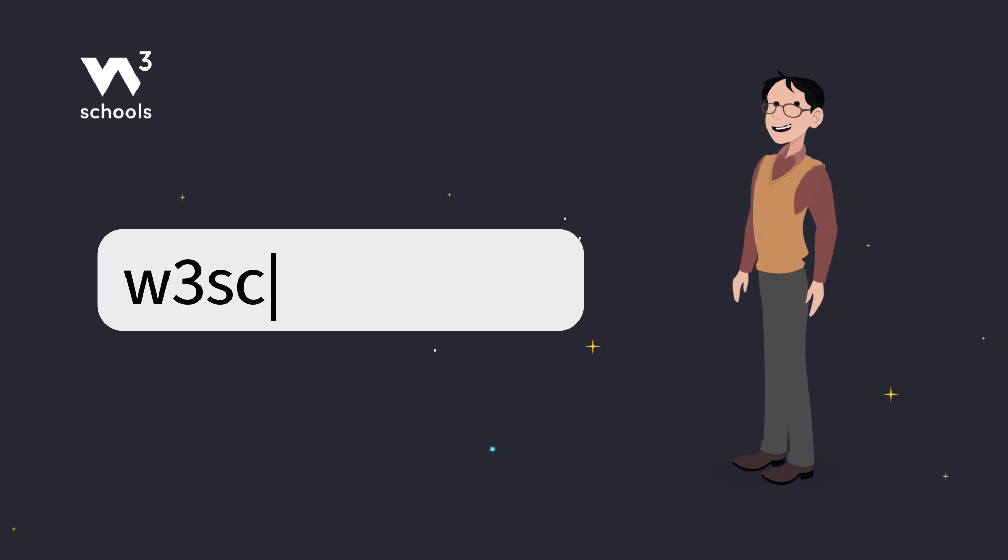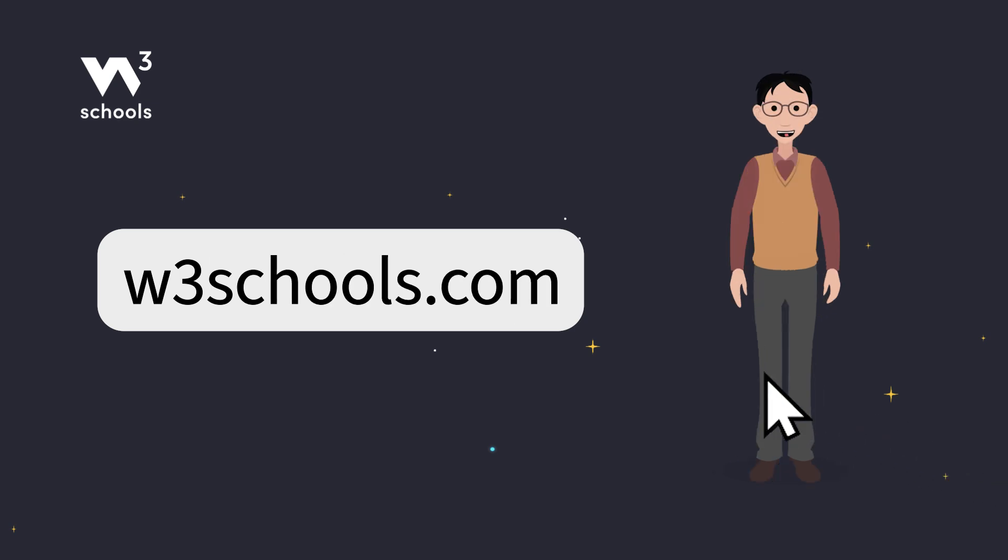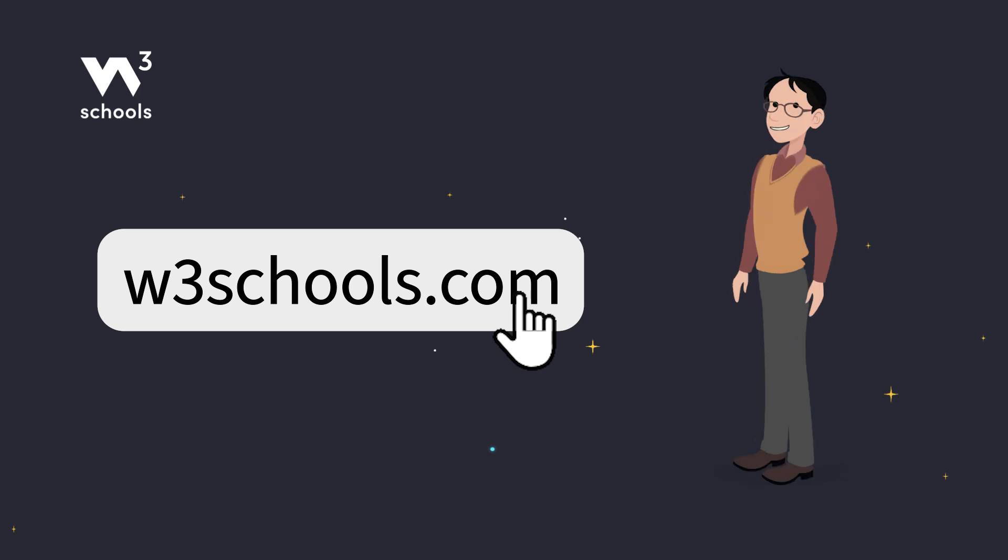For more coding tips and tricks, keep it locked right here on w3schools.com. Don't forget to try out what you've learned in our interactive editor. Happy coding!